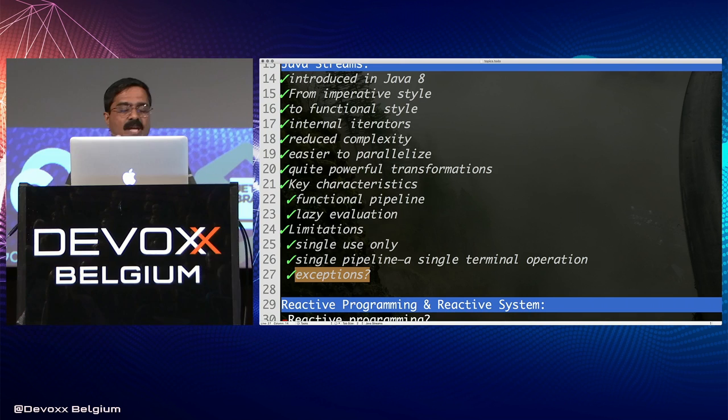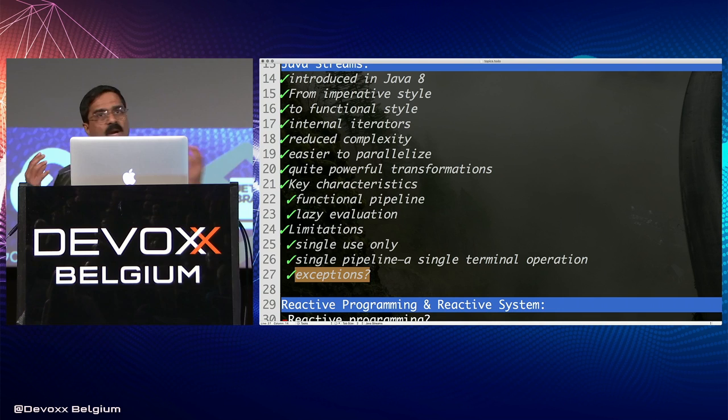We talked about what's good about streams and what the limitations are. Streams are also limited to one JVM. Let's come back and compare and contrast streams with reactive streams a little later. Now let's switch gears and talk about reactive programming.